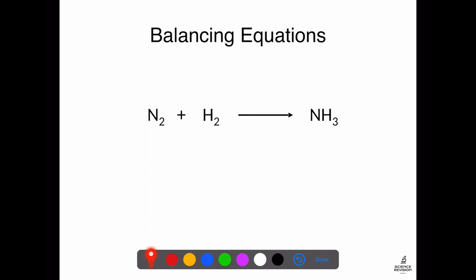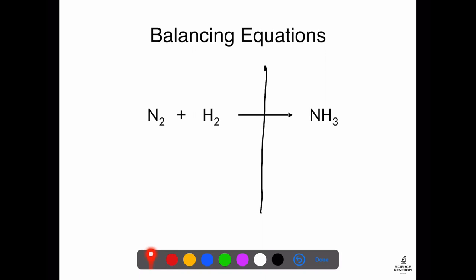Here's another one — it has some odd numbers, making it a little more challenging, but the principle is exactly the same. First, I make sure all atoms on the left equal those on the right. I start with the element furthest left: nitrogen. We've got N2 on the left — two nitrogen atoms — but only one on the right in NH3. So to fix that, I stick a two in front of NH3. Now I've got two nitrogen atoms on each side.